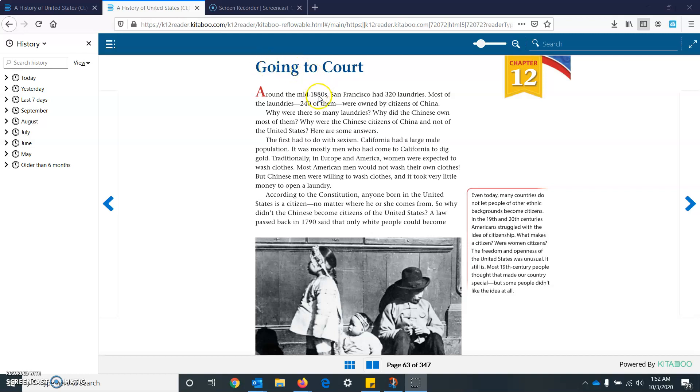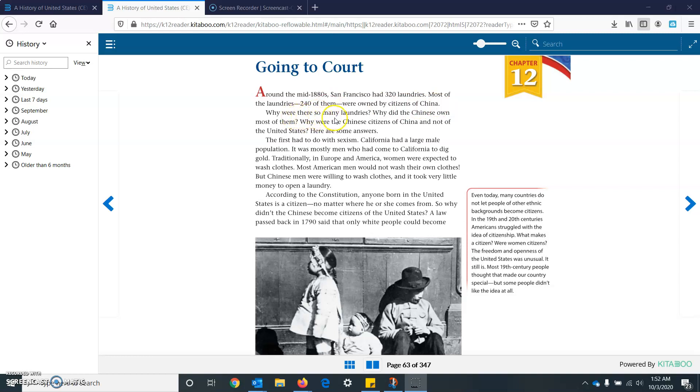Around the mid-1880s, San Francisco had 320 laundries. Most of the laundries, 240 of them, were owned by citizens of China. Why were there so many laundries? Why did the Chinese own most of them? Why were the Chinese citizens of China and not of the United States? Well, here are some answers.